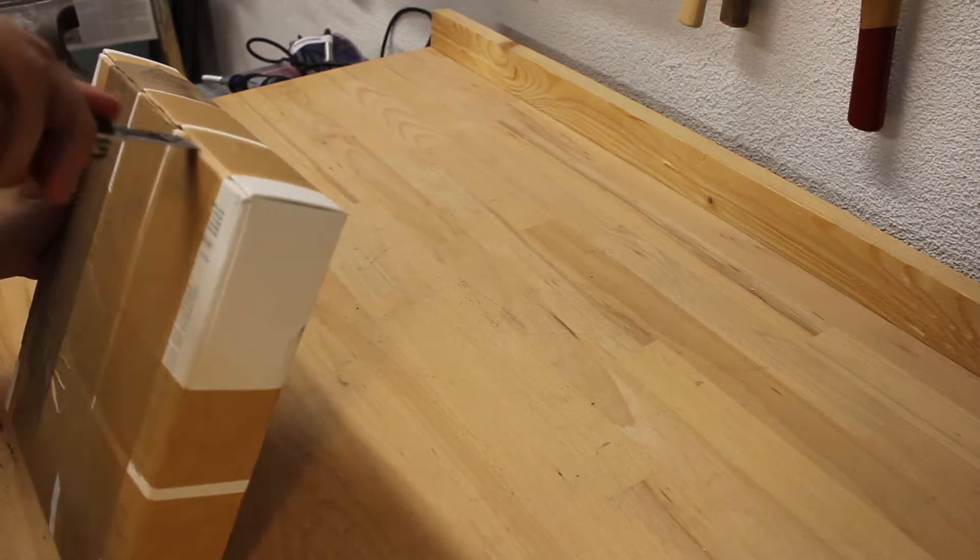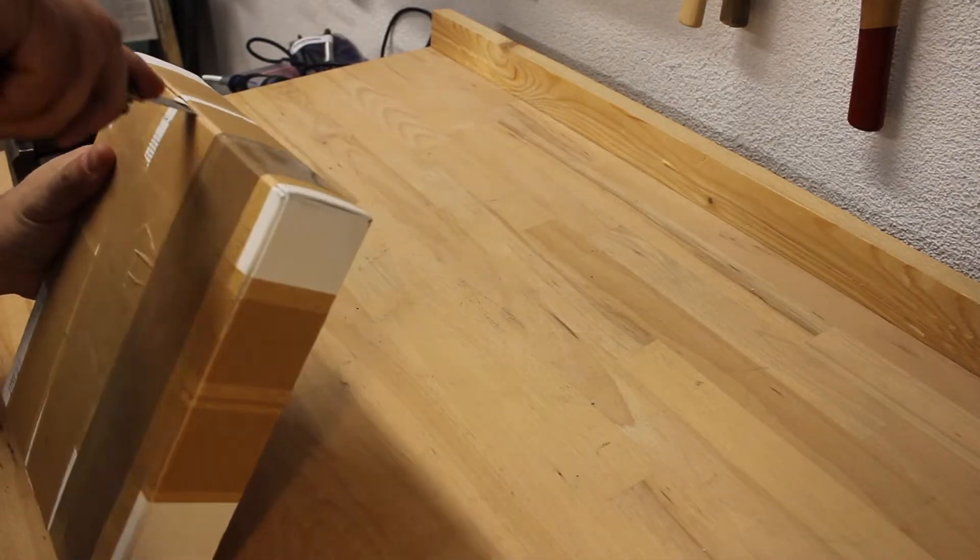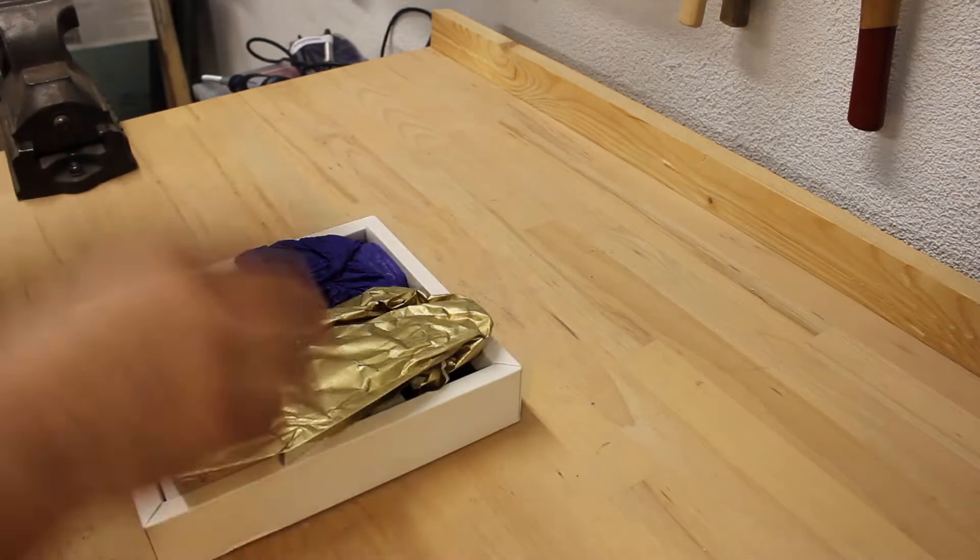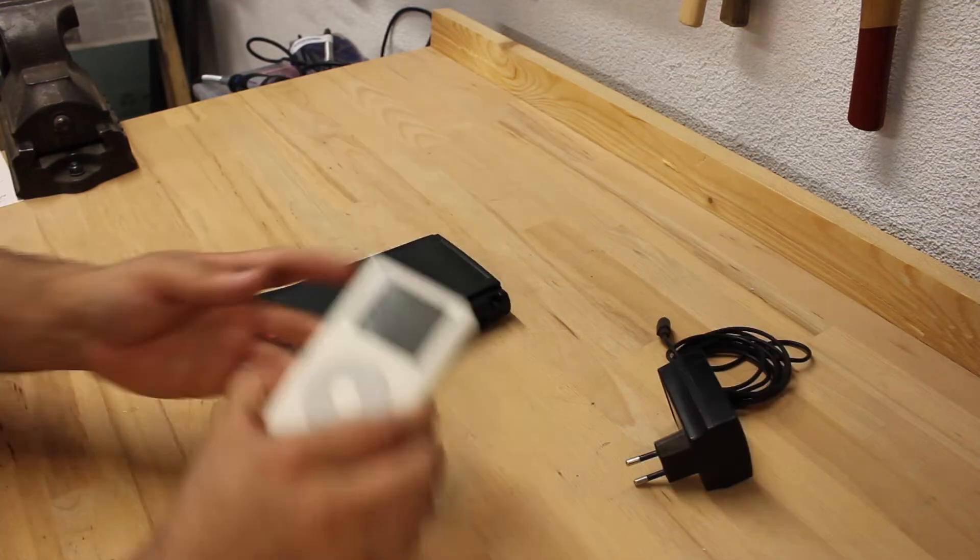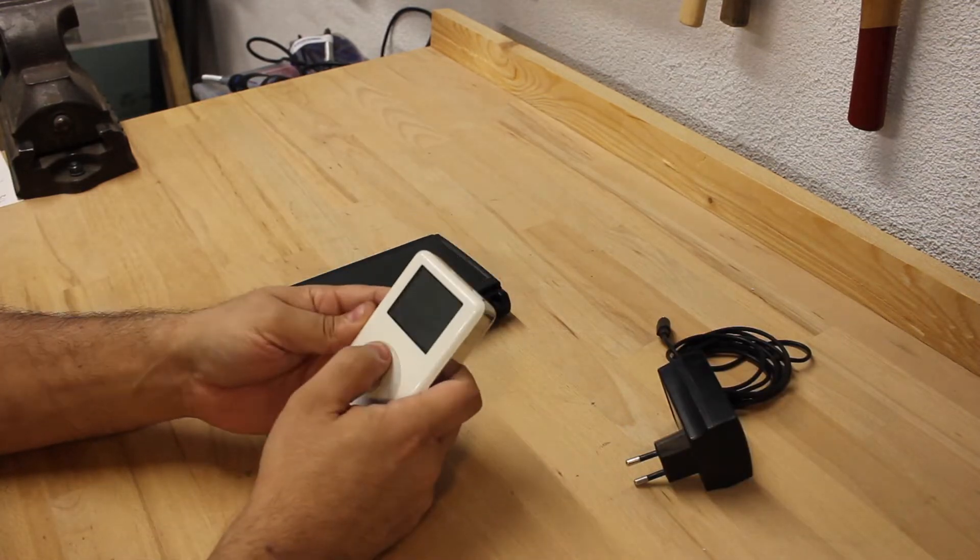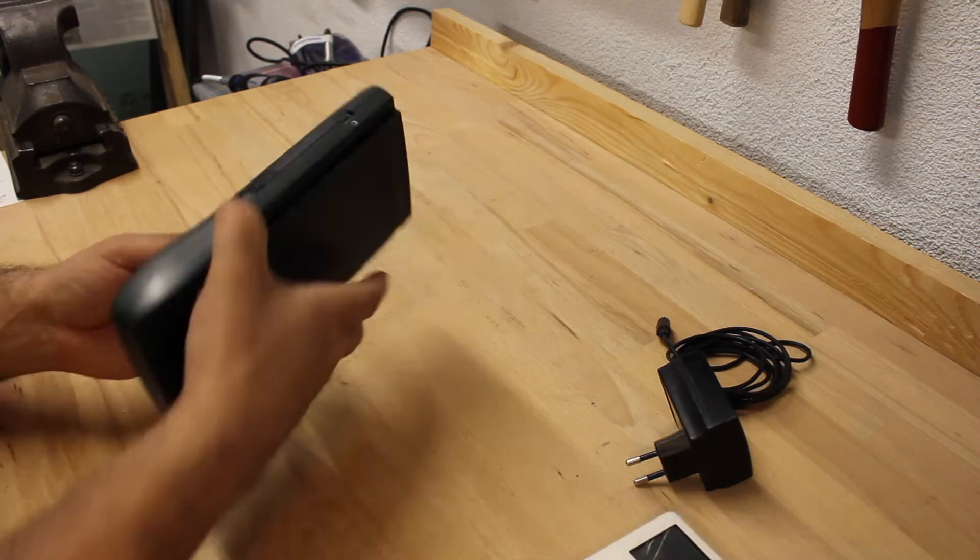A few weeks ago someone sent me this box with a nice handwritten letter, donating me an iPod and a Newton message pad 130. Both have seen their time and are literally dead.